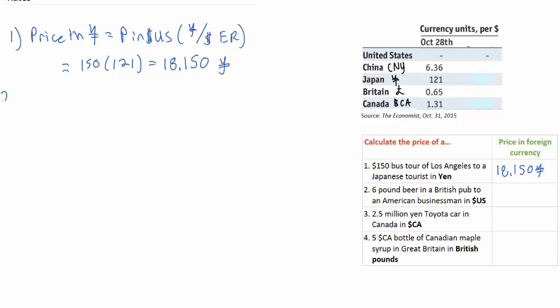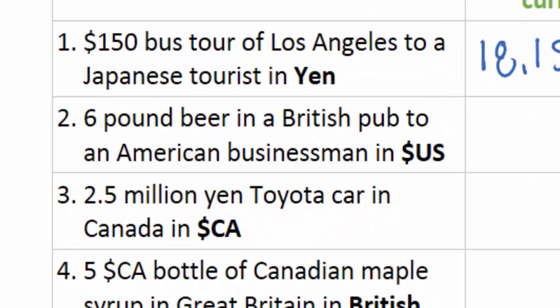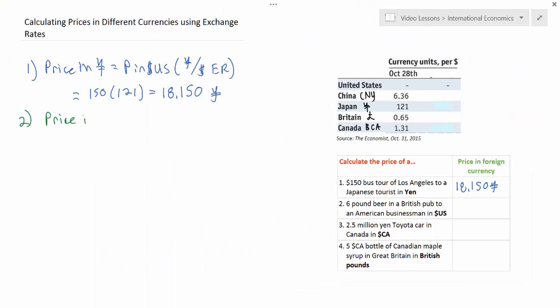Let's move on to number two, which involves a slightly different method. We're now looking at the price to an American businessman in US dollars of a six-pound beer in a British pub. To find the price in US dollars, we must multiply the price in pounds by the dollar-per-pound exchange rate.